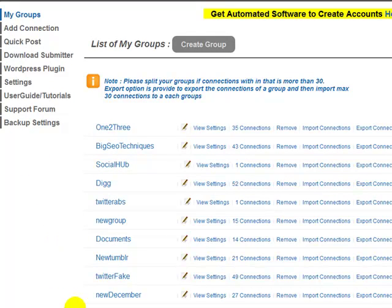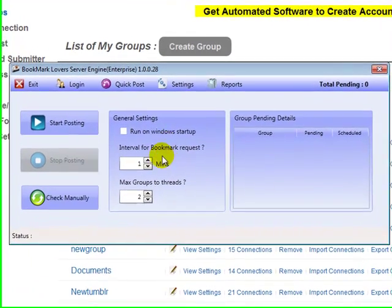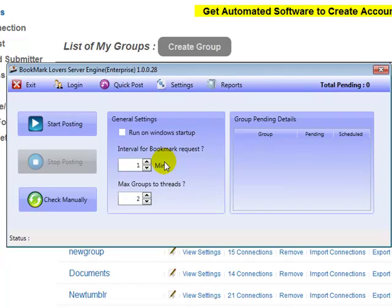I'm going to take you over to the actual submitter now. When you come to the members area you add your connections, and you might not need to touch them for months because some connections are still active and the system continues to post month after month. The submitter caters for managing your accounts — it works with up to 30 threads, which means up to 30 simultaneous submissions at once. It's super fast and doesn't use a lot of bandwidth.